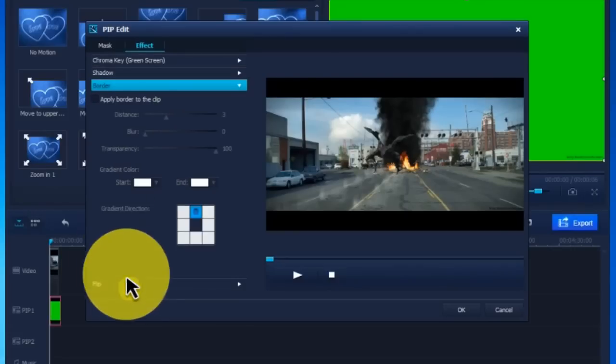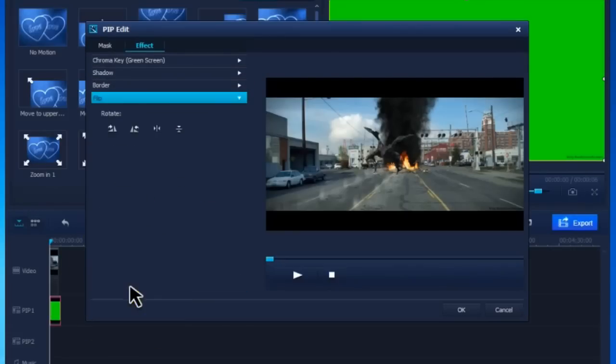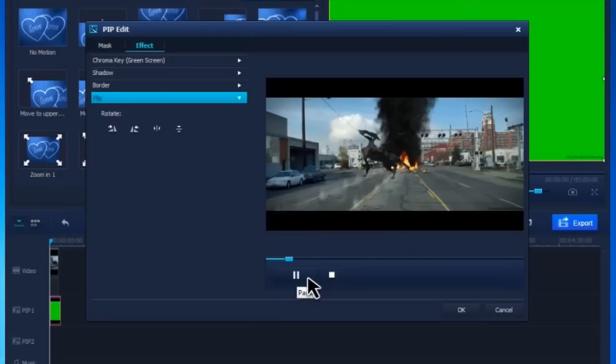After that, you can go to other tabs to further edit your video. Then preview the result and click OK to save the changes.